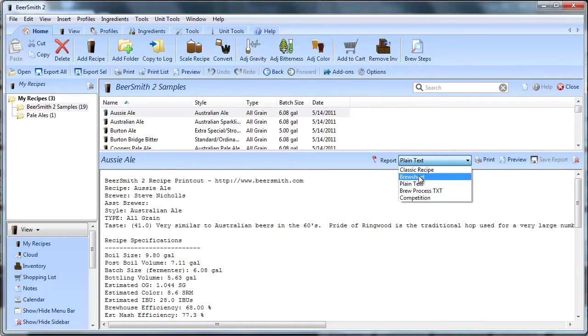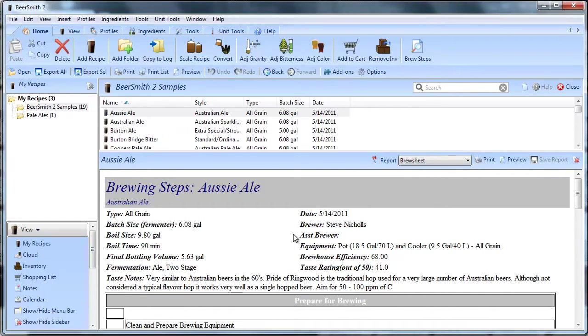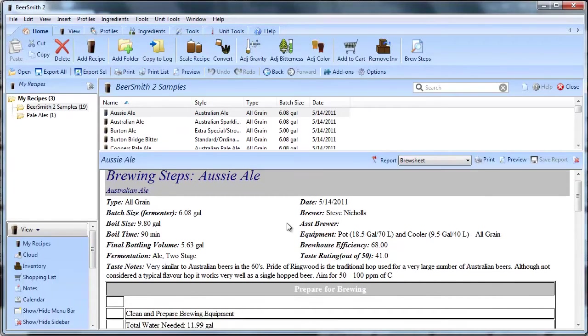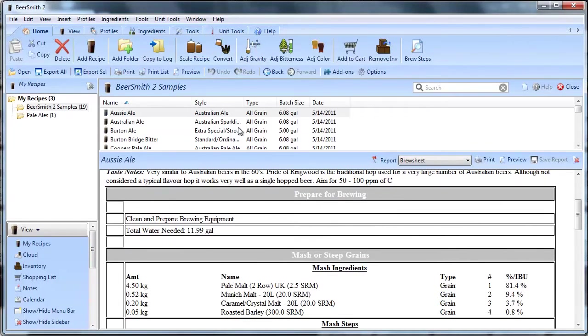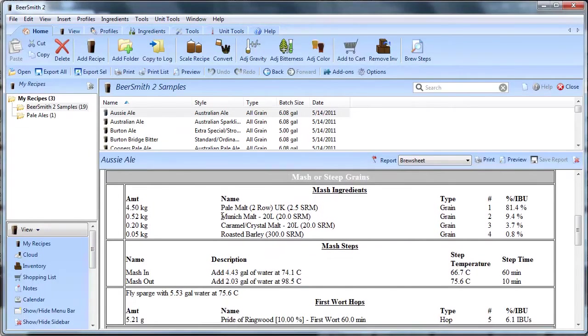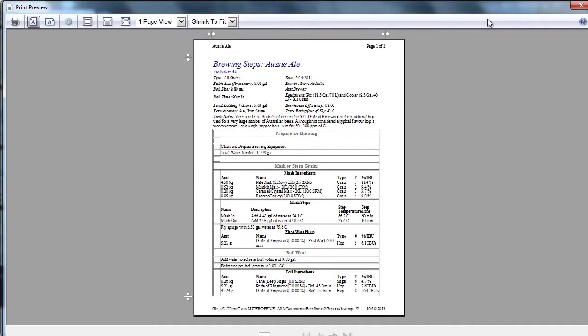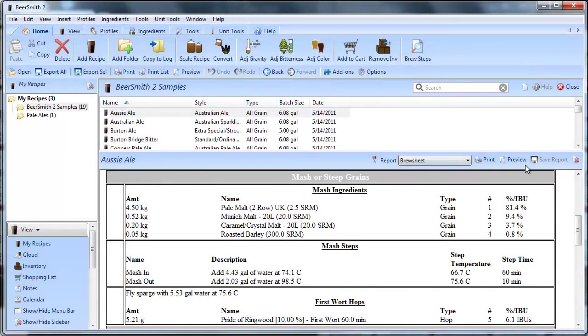Now the brew sheet recipe is the one that I use most often on my brew day. So on brew day I'll come in here, I'll make sure all the values inside my recipe are as they should be, and then I'll print this thing out. I'll do a print preview and then just come up here, click on print and print it out through my printer.